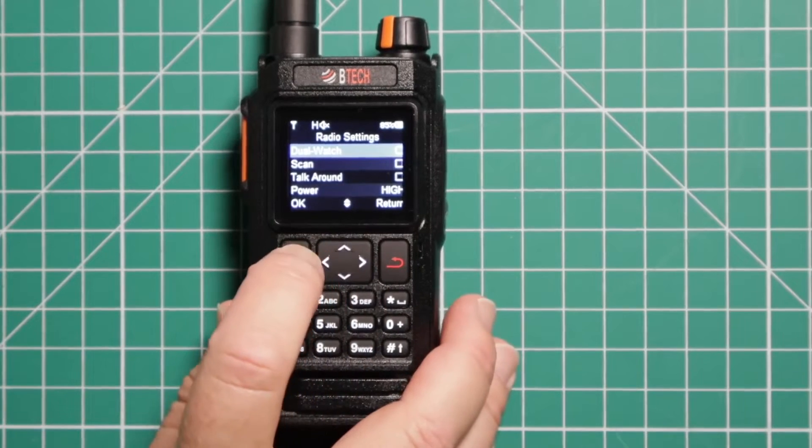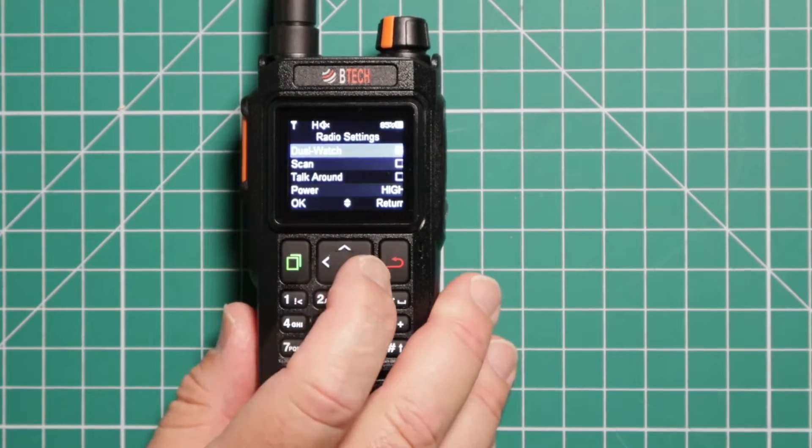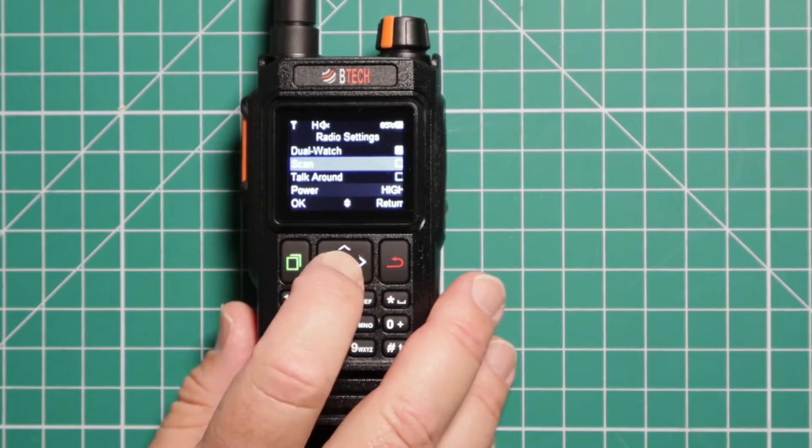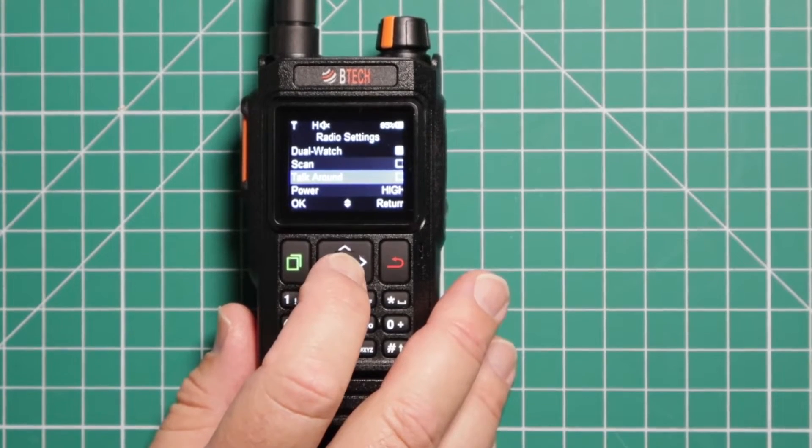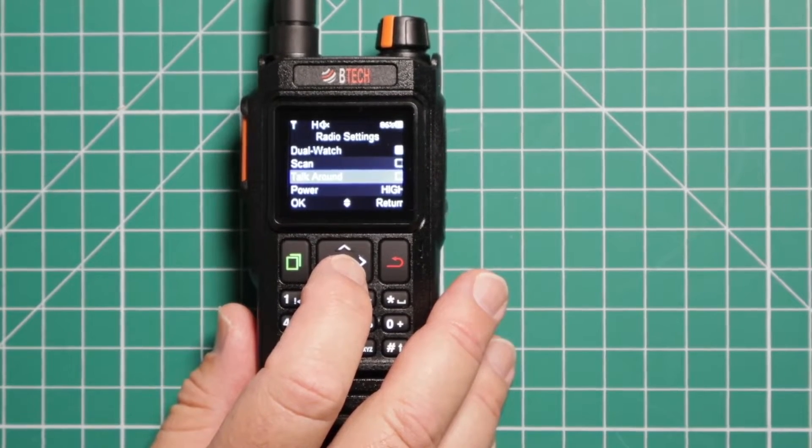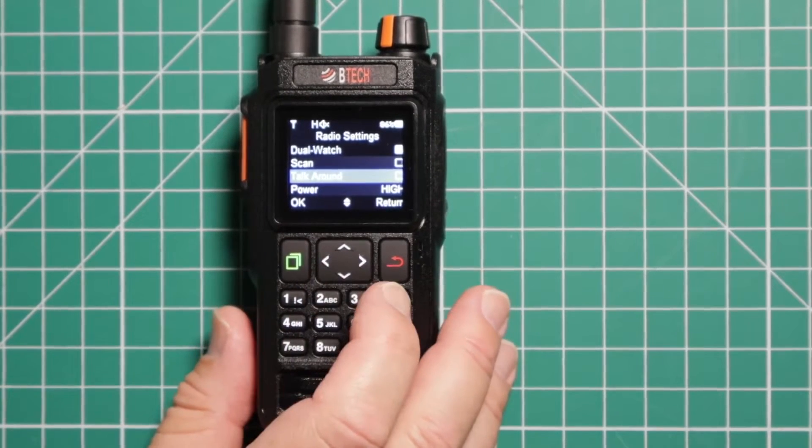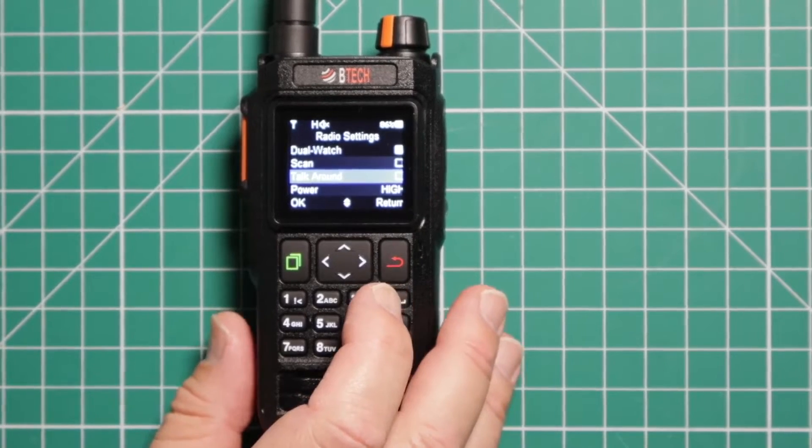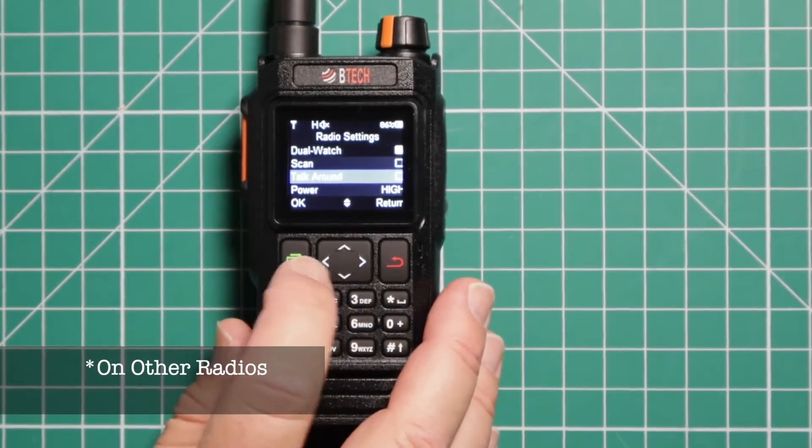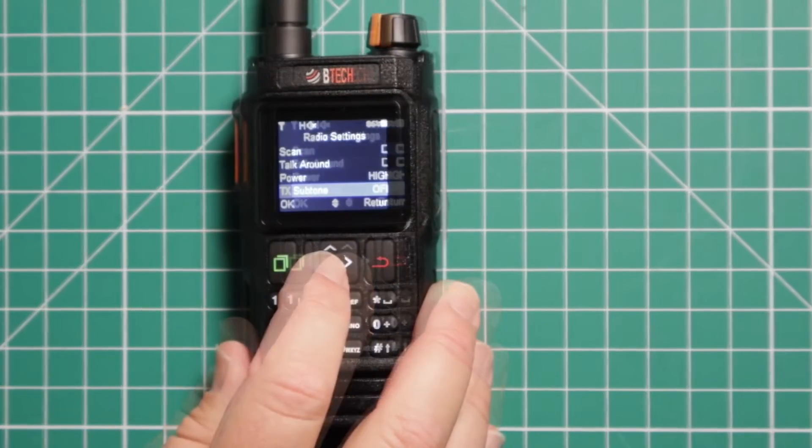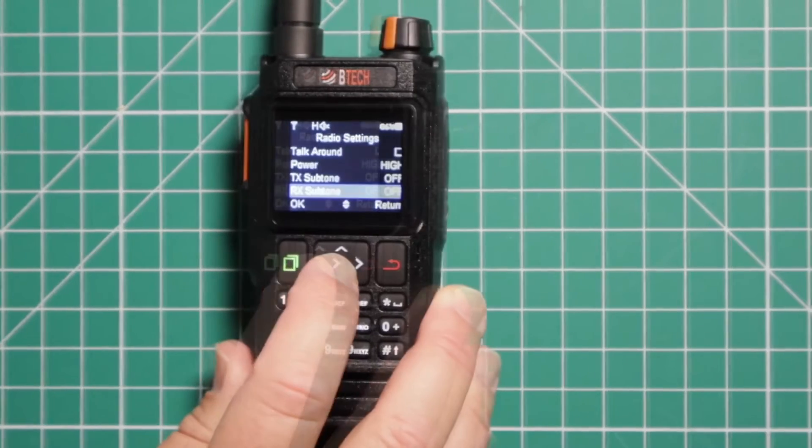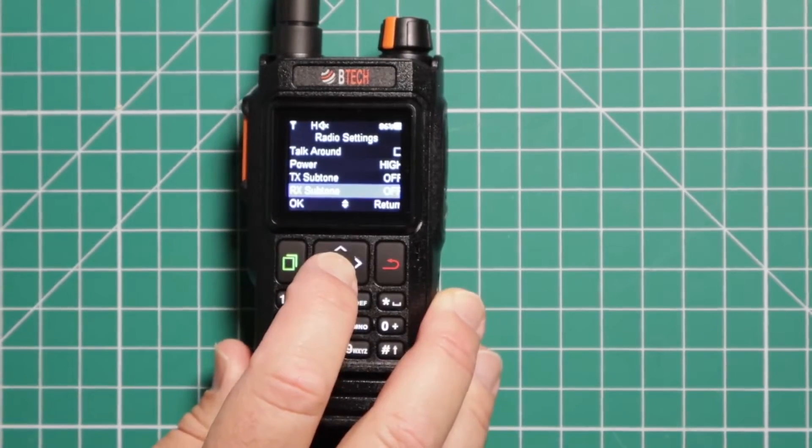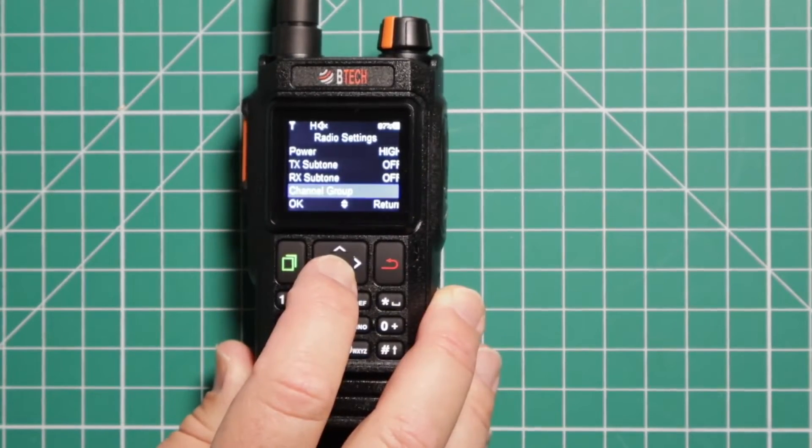Radio settings. You can set up dual watch. Scan, talk around. What talk around does, the way I understood it in the instruction manual, it basically acts like the reverse feature on the repeaters. Power indicator, transmit subtone, receive subtone. This is your channel group.